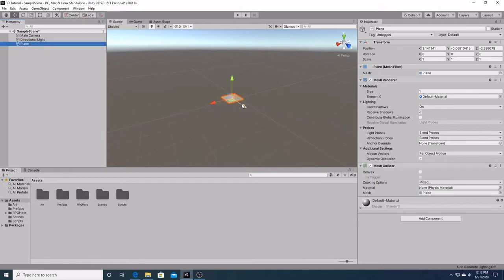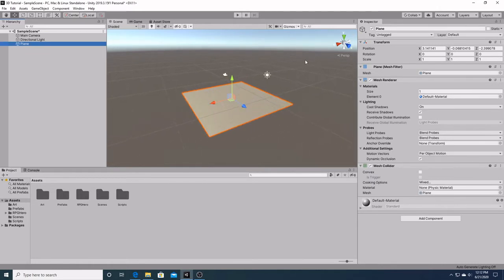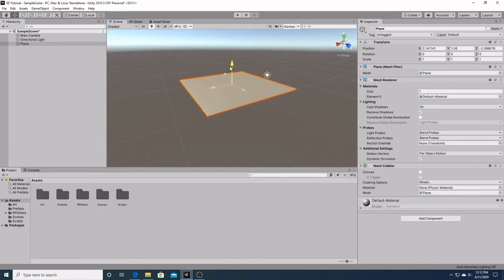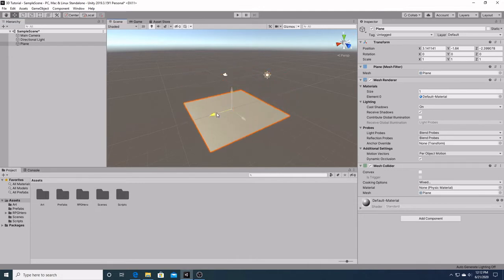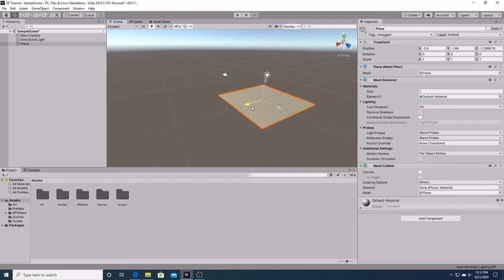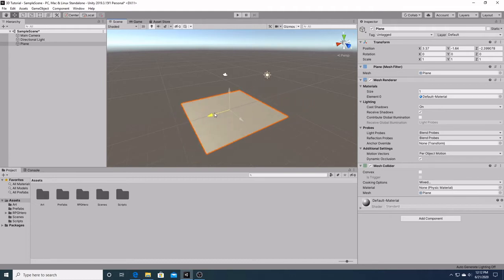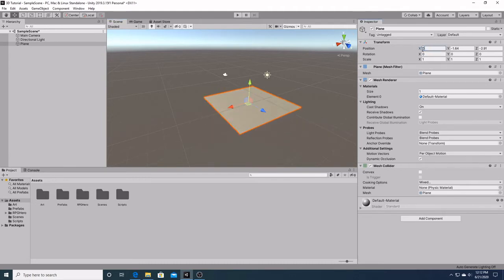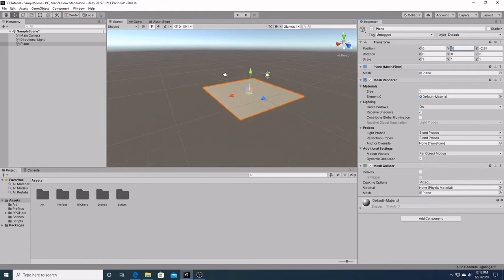So right here is our plane. As you can see, here's our x-axis, here's our z-axis, and our y-axis for our plane. We can move our plane around just like this by dragging on any of these arrows. And as you can see over to the right, the number in the transform window changes as we move it. Right now I'm just going to put this smack dab center, zero, zero, and zero.